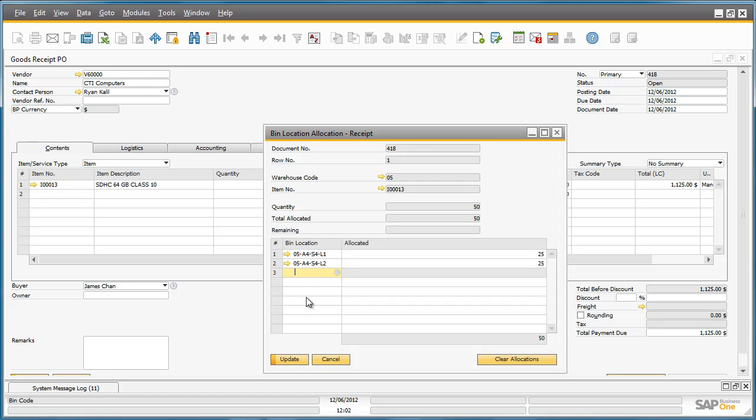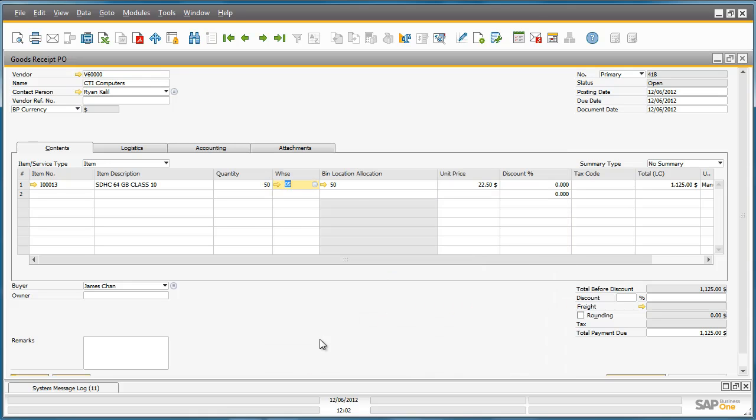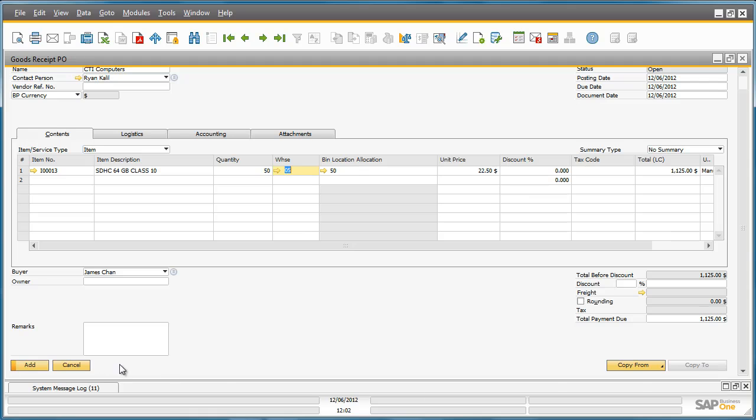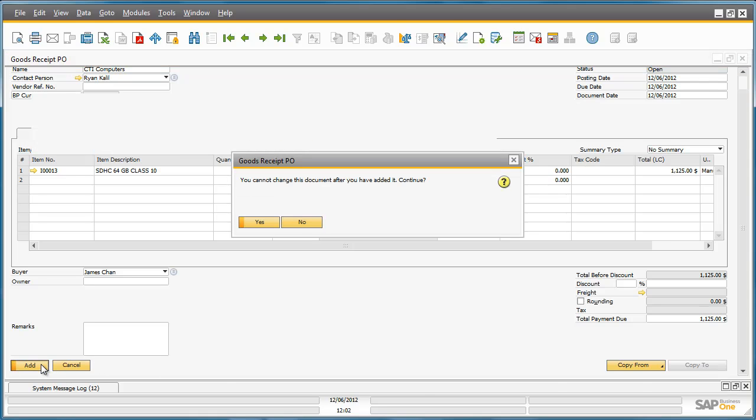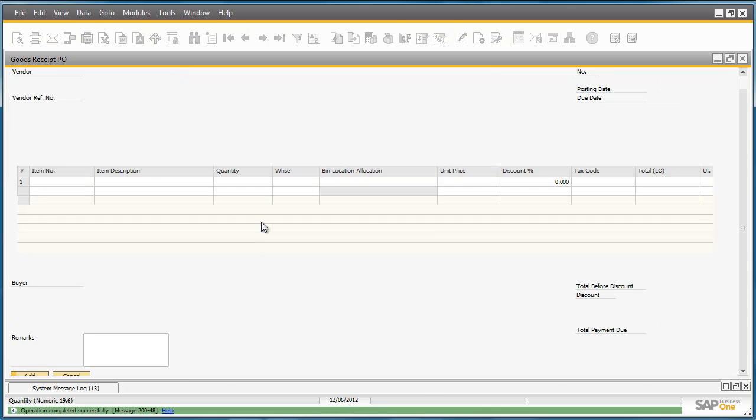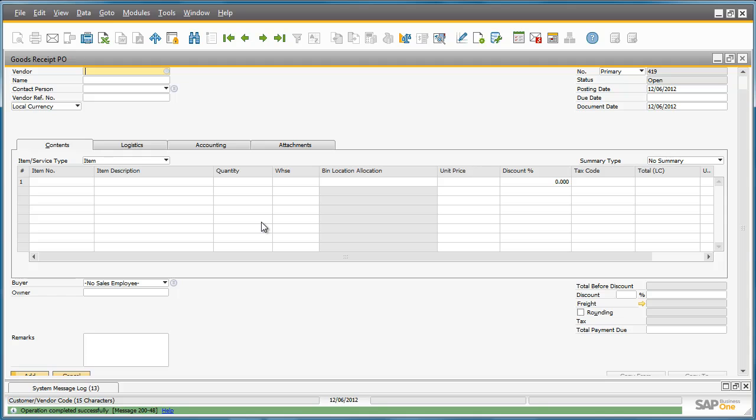Now we can update our allocation receipt and confirm the allocation. Now we can see that we have allocated the 50 items to their relevant bin locations and we can finalize the Goods Receipt Purchase Order. Well that concludes this purchase allocation for these items.